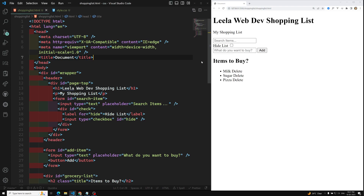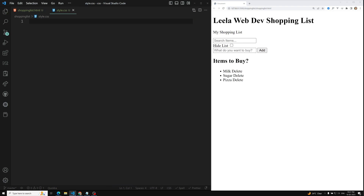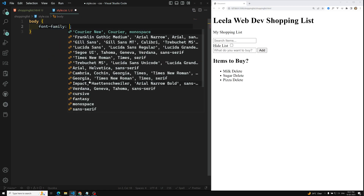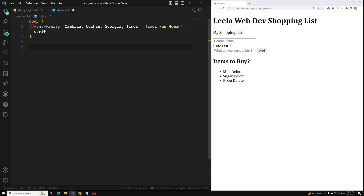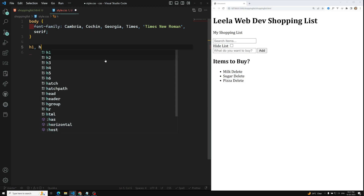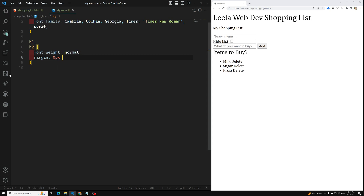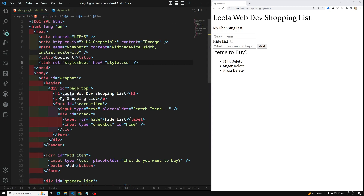Now let's go to the CSS. I already have a style.css linked. For the body, I apply a font-family of your choice. For h1 and h2 together, I set font-weight to normal and margin to 0 pixels.